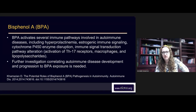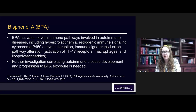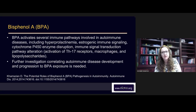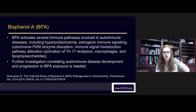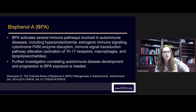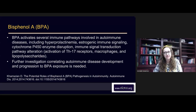I'm going to teach you how to identify this — the red flags for when this is happening — and then how to effectively treat it and educate your clients so they understand what's going on and the importance of lifestyle changes. BPA activates several immune pathways involved in autoimmune diseases including hyperprolactinemia, estrogenic immune signals, and cytochrome P450 enzyme disruption. Cytochrome P450 enzyme disruption is basically the liver detoxification pathways — this will show up for us as liver excess, often non-alcoholic fatty liver disease.